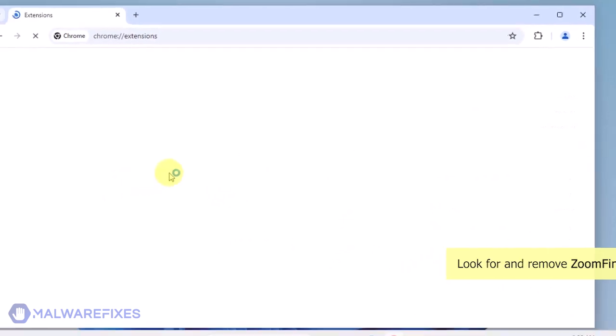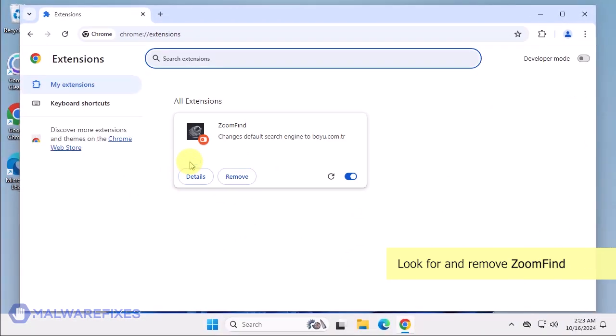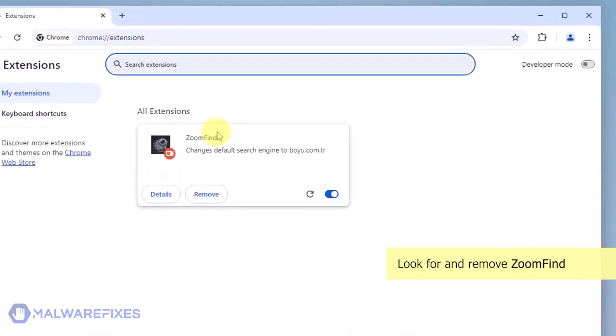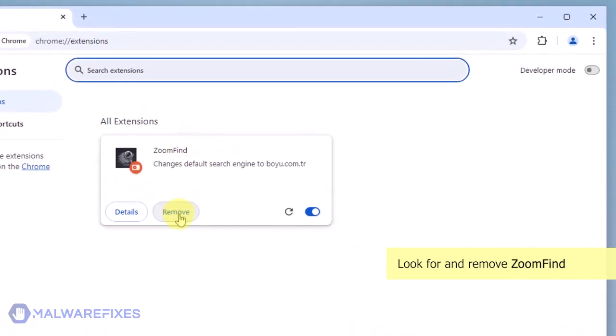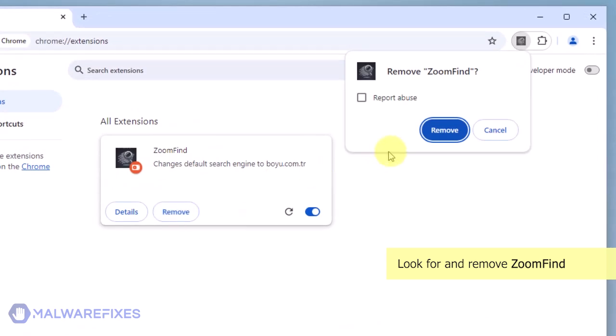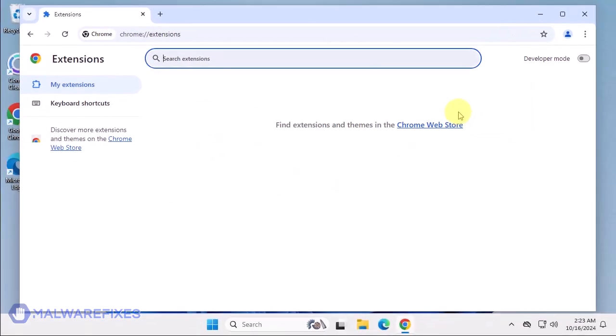Look for the Zoom Find extension and then click the Remove button. In the confirmation window, click the Remove button again. You can now close the Google Chrome browser.